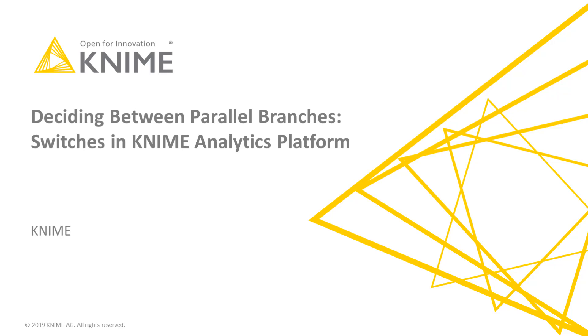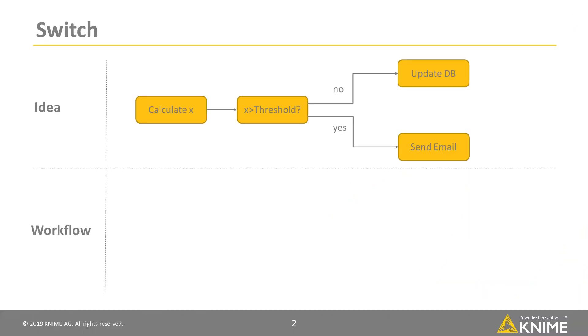The topic of today's video is how to use switches in KNIME Analytics Platform. Imagine coming to a point in your analysis where you want to be able to choose between different paths.